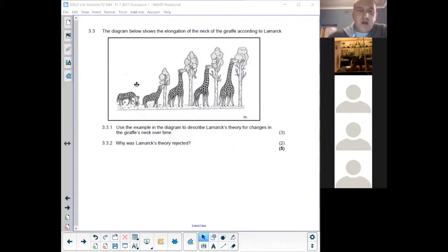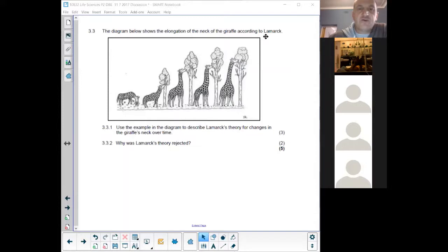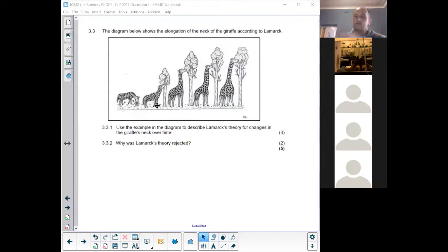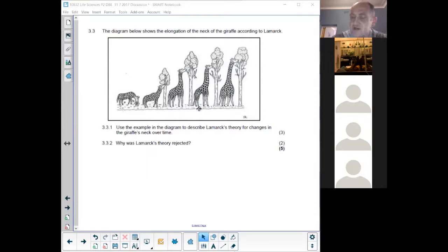The question says: the diagram below shows the elongation of the neck of the giraffe according to Lamarck. So what Lamarck is saying is that if this giraffe had to stretch his neck to reach the taller vegetation on the trees, his neck would actually become longer as he stretched it more and more. And that inherited characteristic would then be passed on to his offspring.